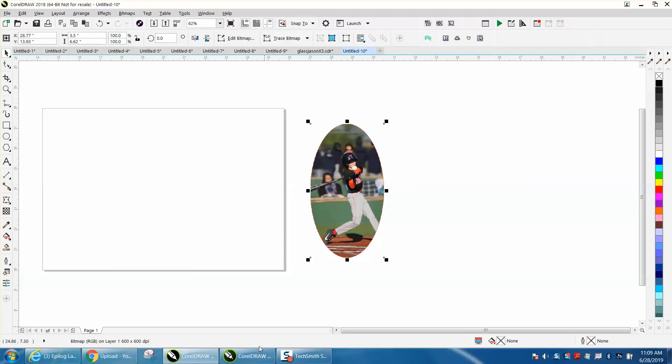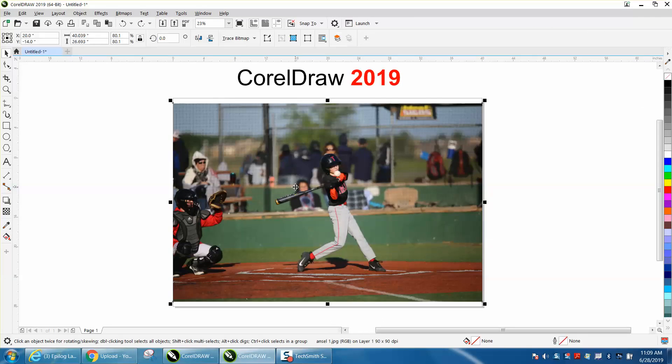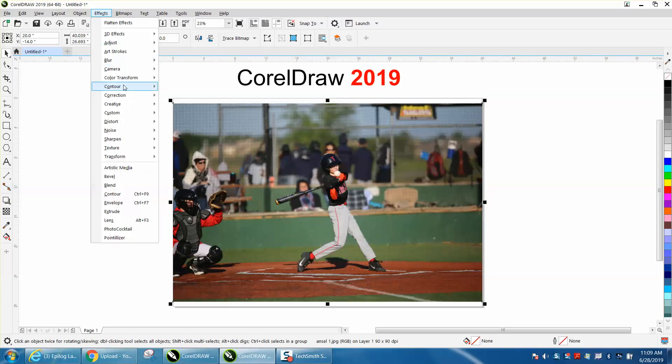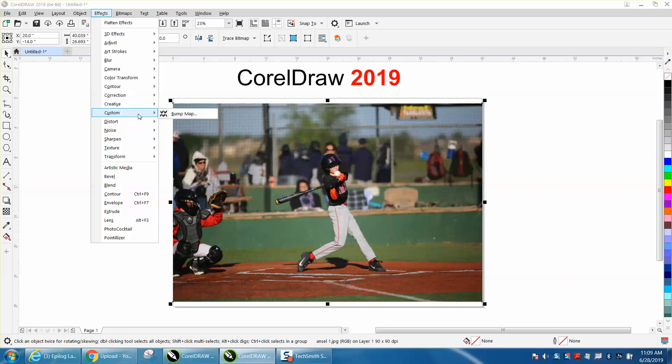Well in 2019 they made it a lot easier. This is just a JPEG. I'm going to go to effects, custom, creative.